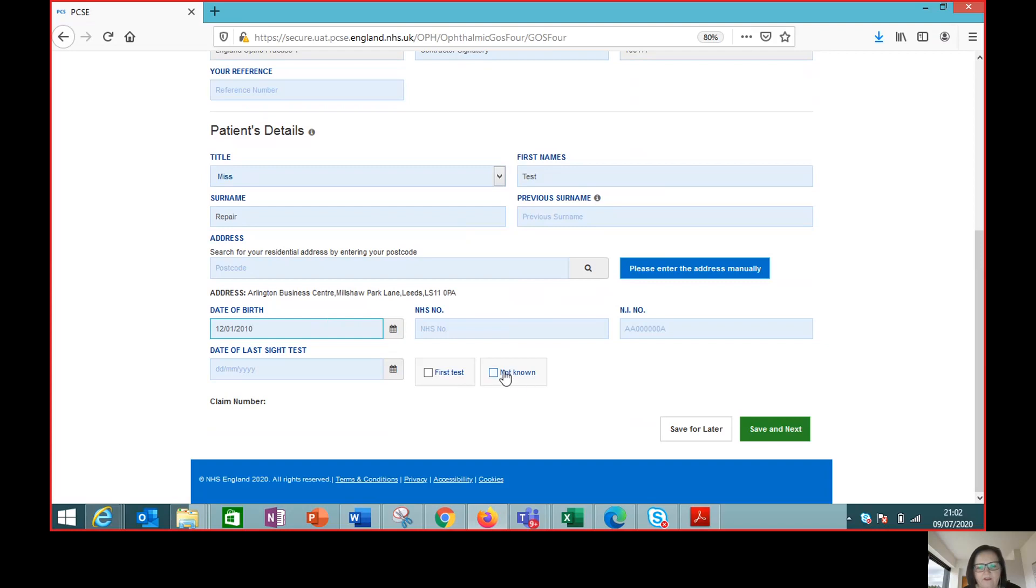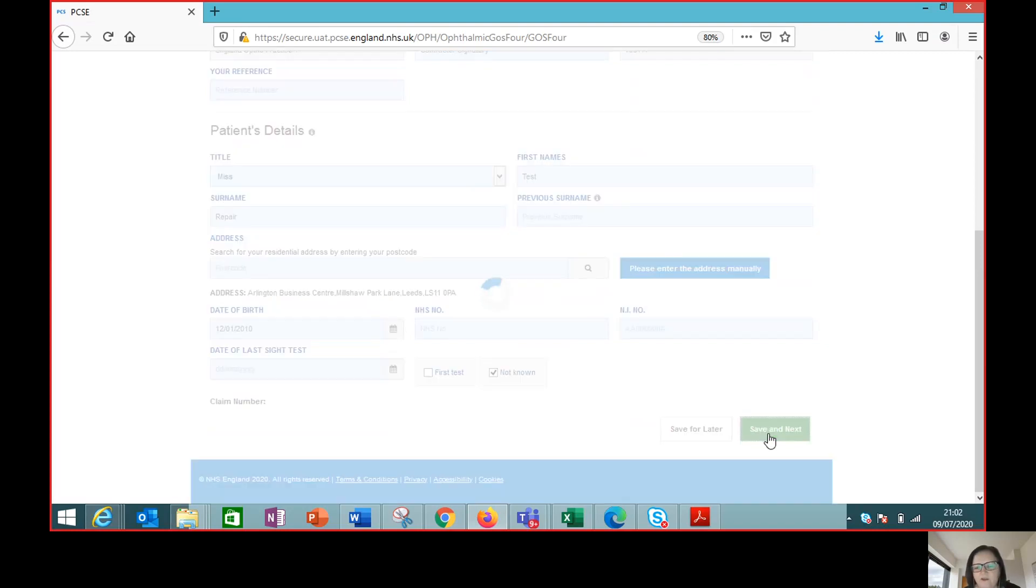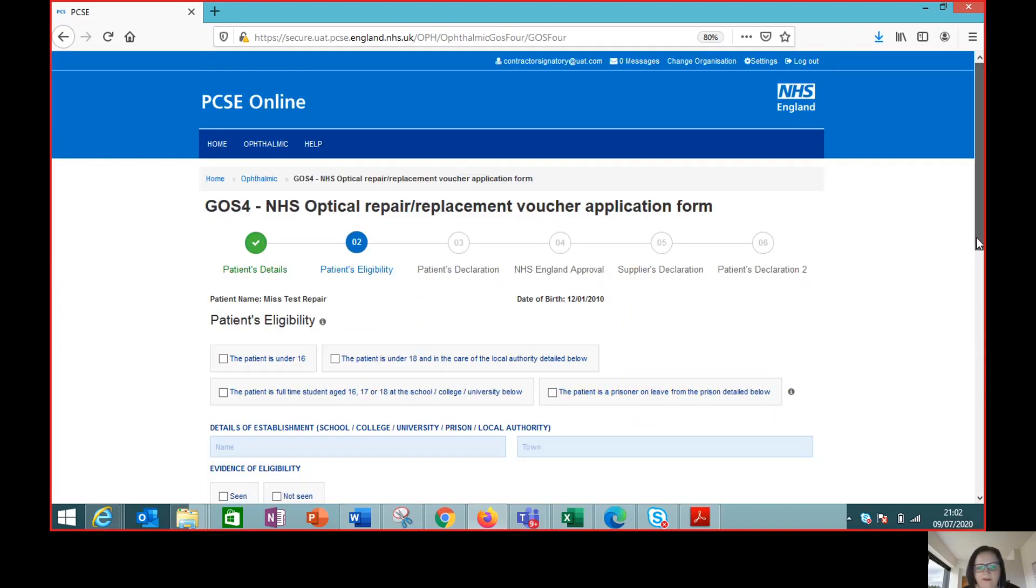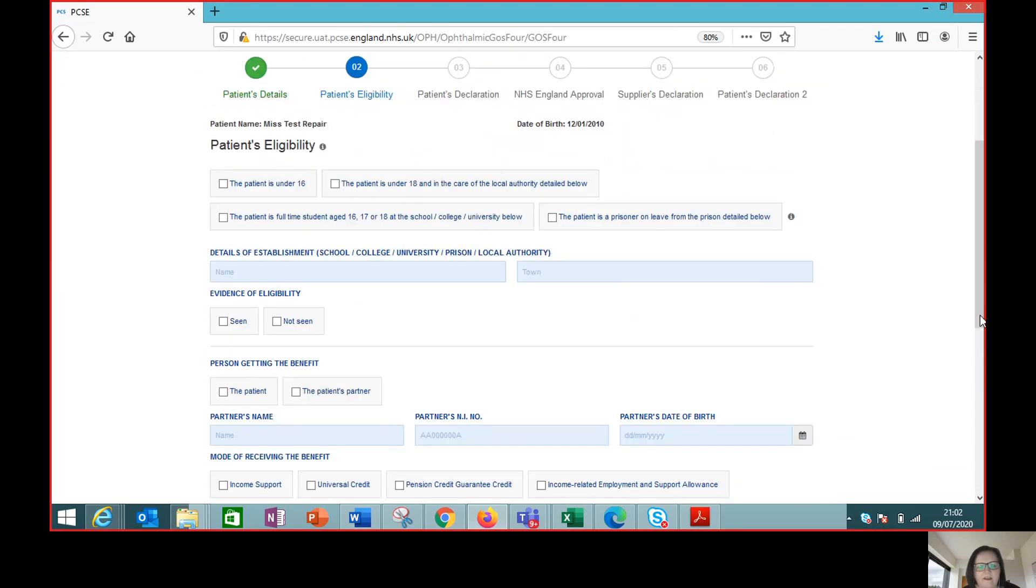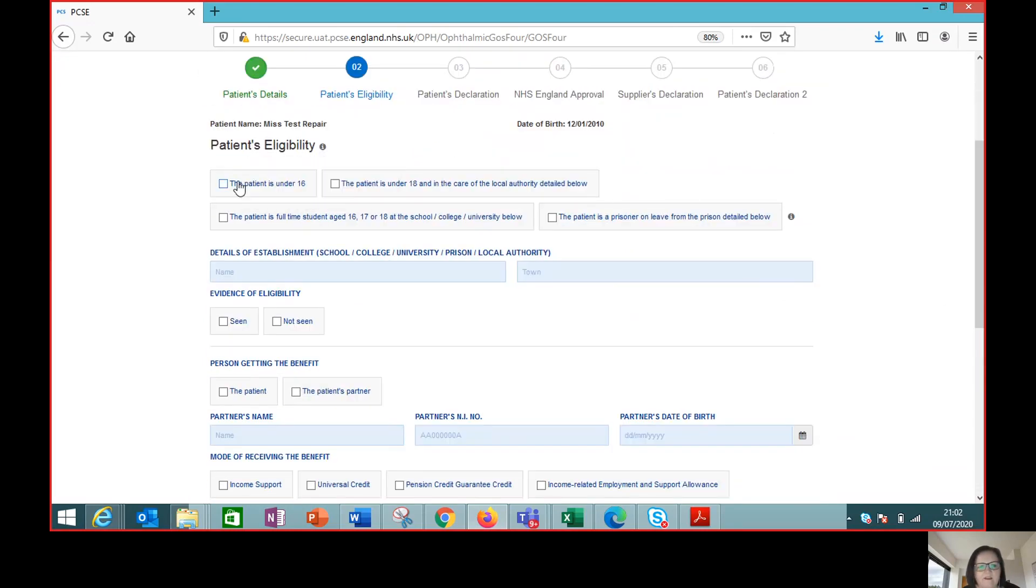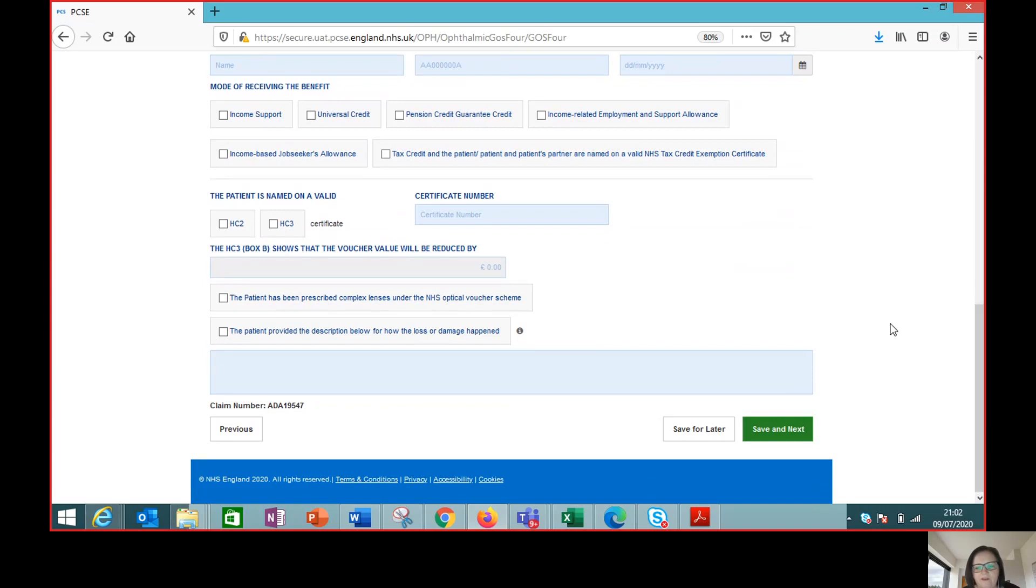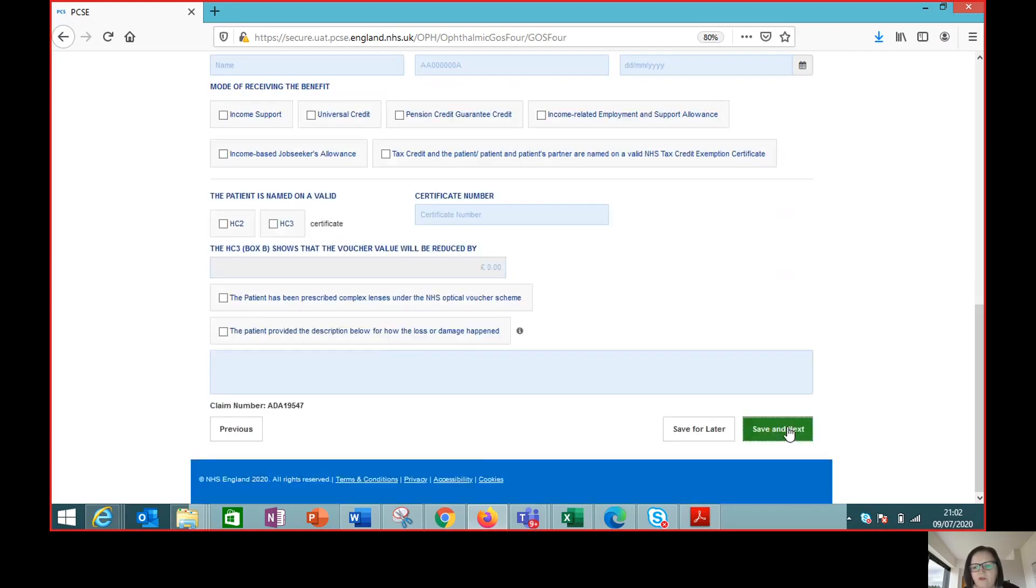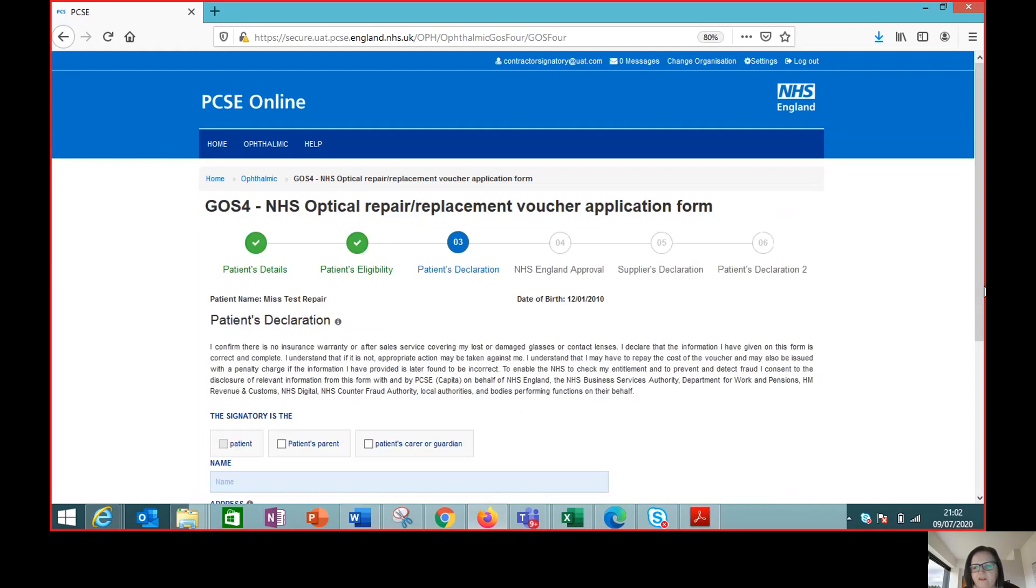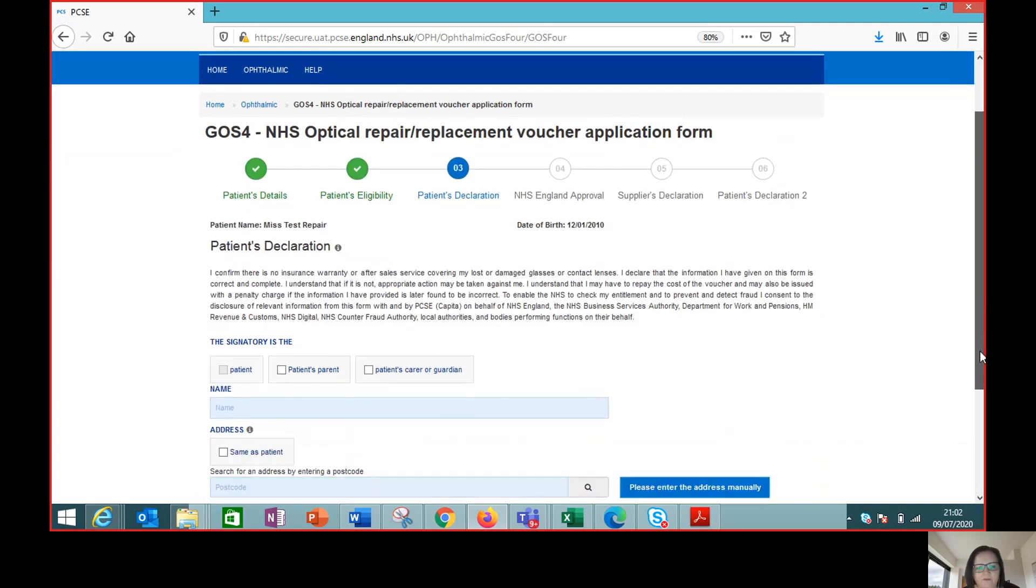And we don't know what their psych test date was so we can skip past that. Now this is a repair for a child. We didn't actually see evidence so we tick the not seen box. Eligibility section is completed and because it's a repair for a child we don't need to complete how the loss or damage happened. But we do go straight on to the next section of the claim.